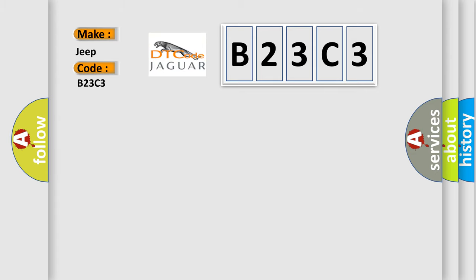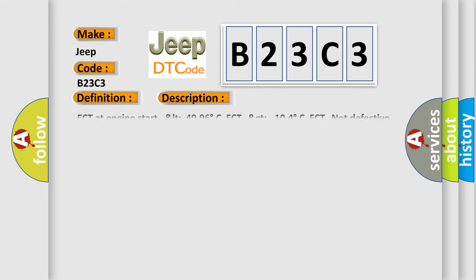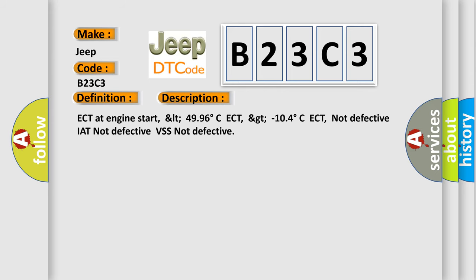The basic definition is Coolant thermostat temperature below control range. And now this is a short description of this DTC code: ECT at engine start, less than 49.96 degrees Celsius ECT, greater than minus 10.4 degrees Celsius ECT, not defective, IAT not defective, VSS not defective.